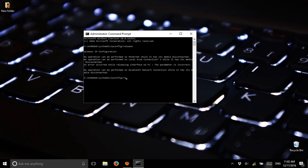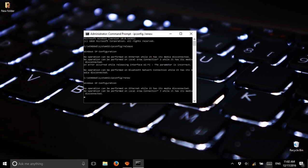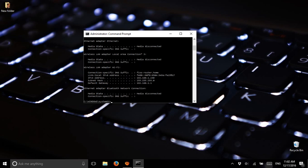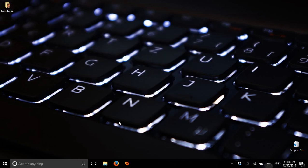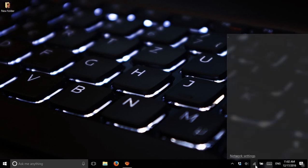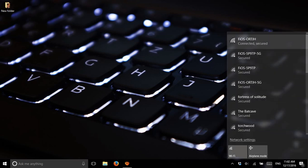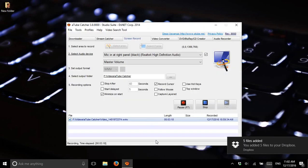Now type 'ipconfig /renew' and press Enter. It's still loading so you have to wait until it finishes. Now it's finished. You can close the window or type 'exit' and press Enter. Now go to your internet — you can see it's connected and secured. That's all for this video — this is how you can easily fix it.